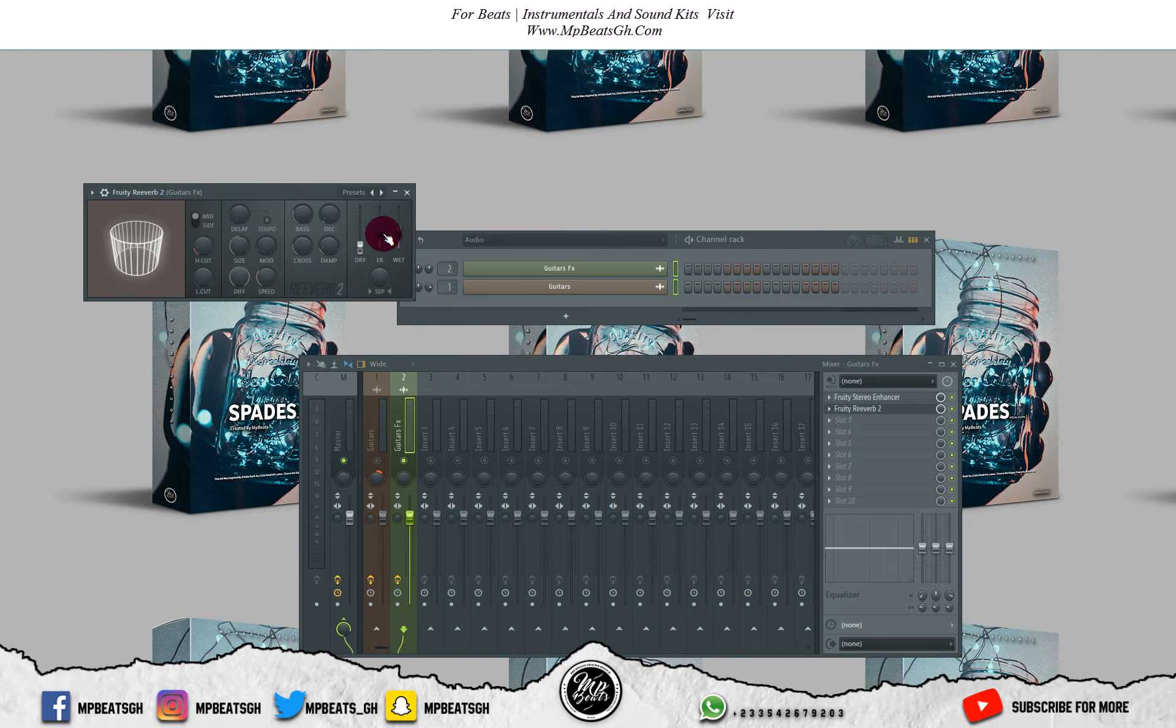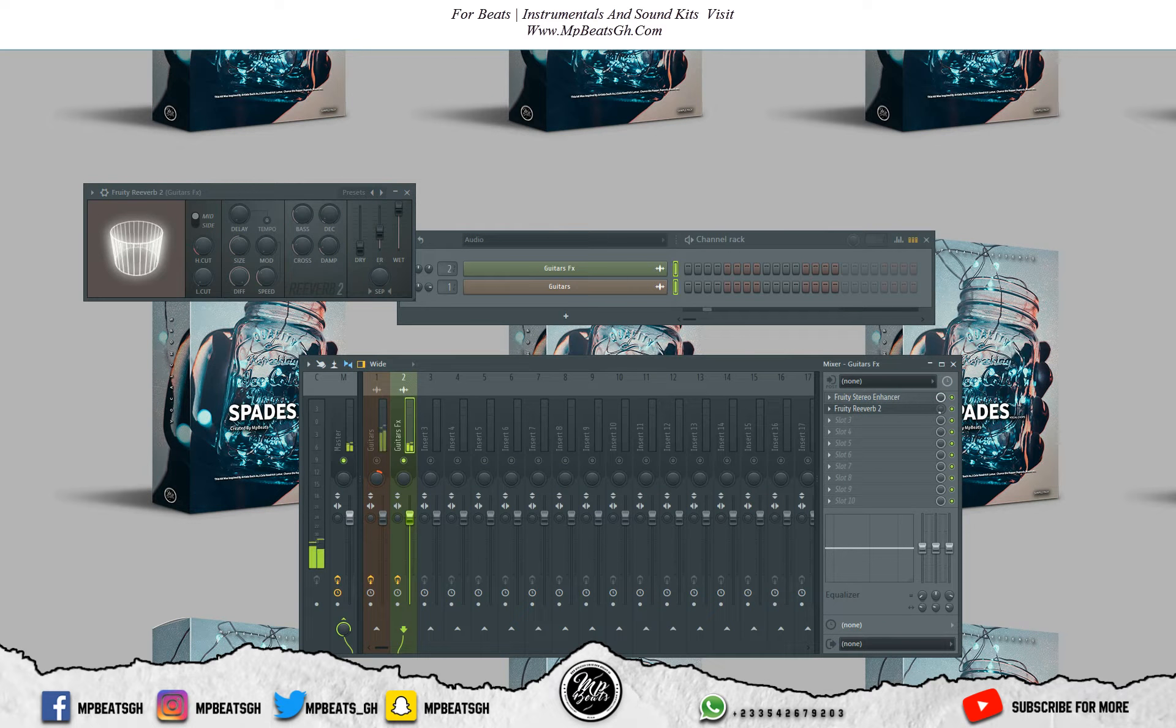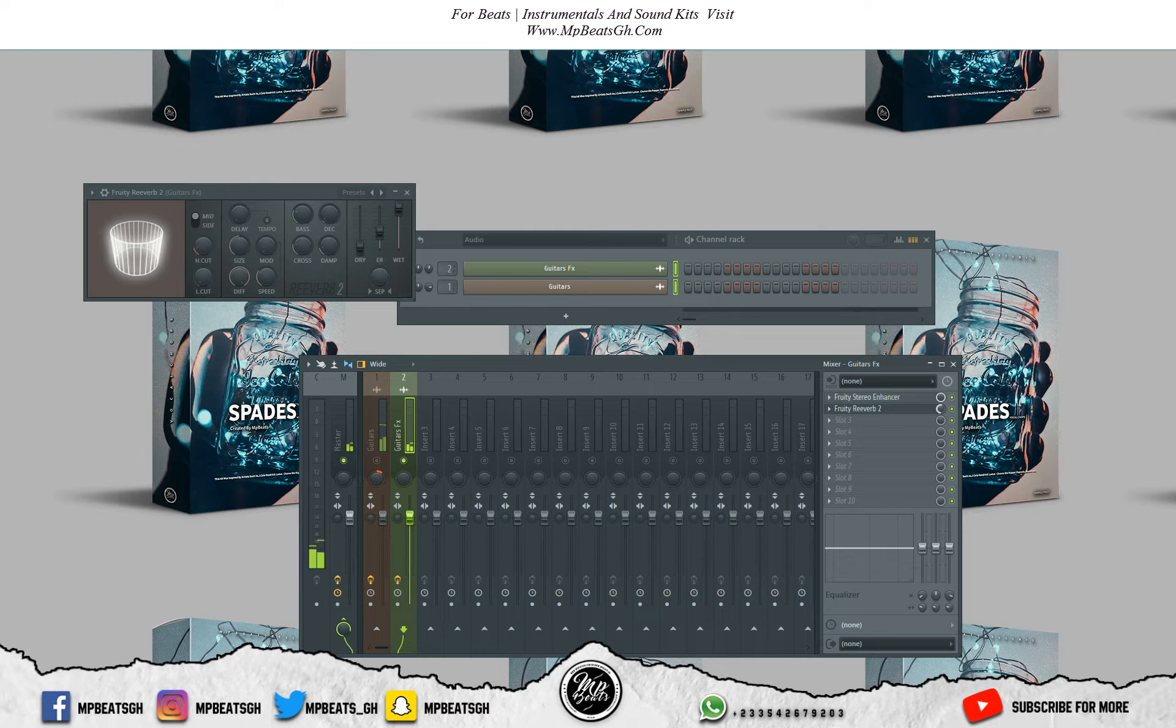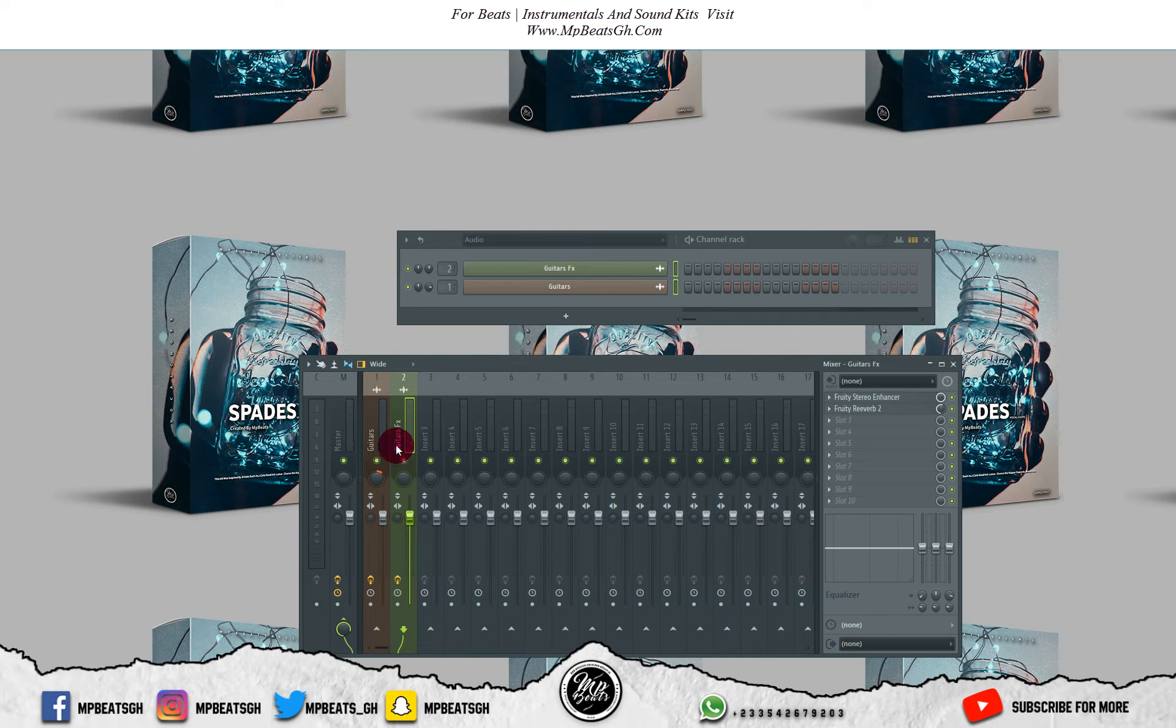Let me bring the dryness down, let me increase the wetness, then let me reduce it here. I'm pretty sure this one will create the space, so let's listen to it.